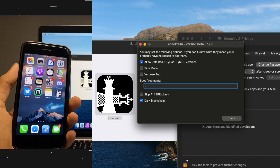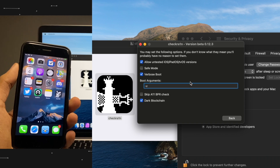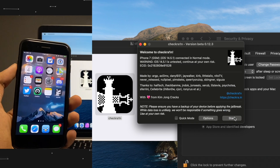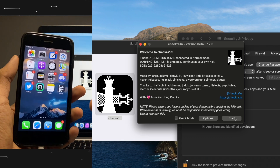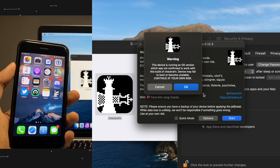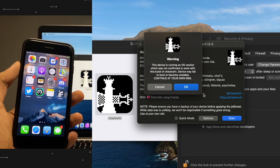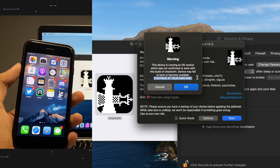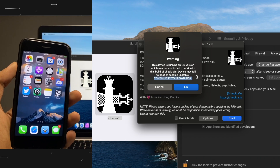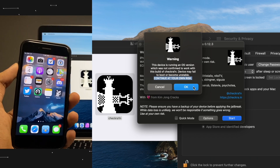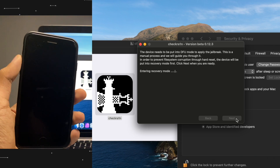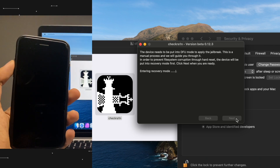I'll go ahead and enable verbose boot by typing "-v". You don't have to do this — it's just a look thing. It doesn't change anything in jailbreaking your device, it just makes the process visually appealing. So click on Start and it will say this device is not tested, continue at your own risk. Just go ahead and click OK. I've tested it multiple times and you'll see I've successfully jailbroken my device at the end of this.